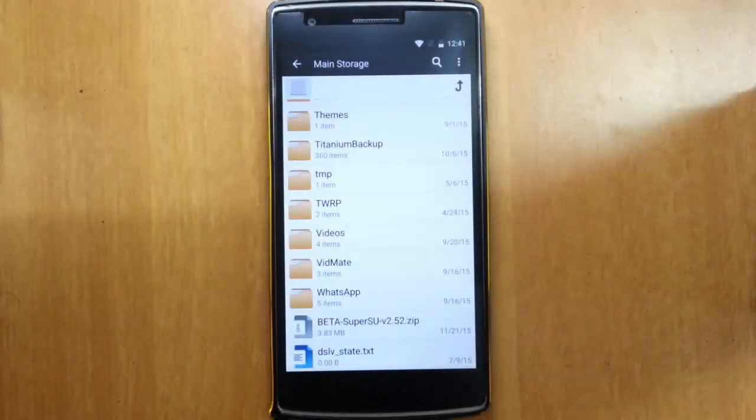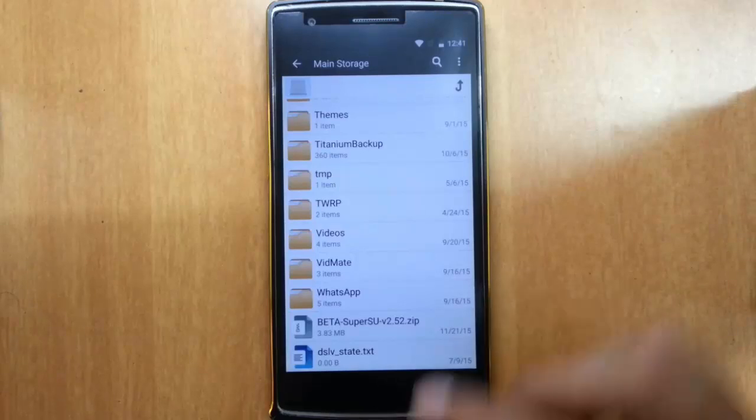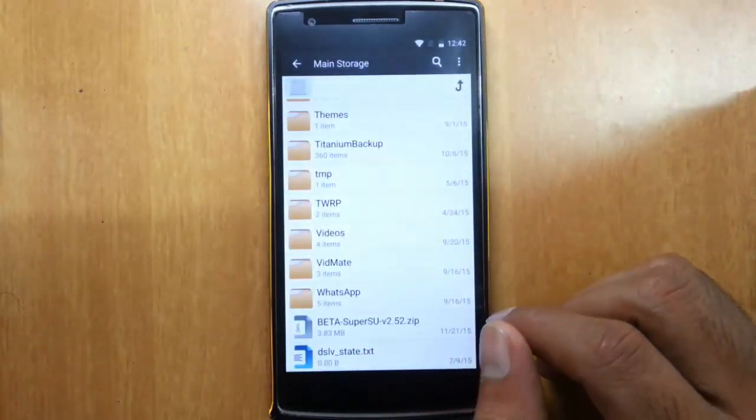Hello YouTube, in this video I am going to show you how to root any phone running Android 6.0 Marshmallow.